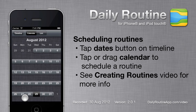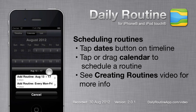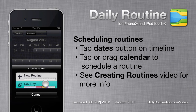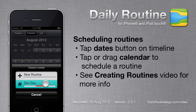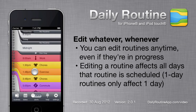I'm going to schedule our new routine from Monday to Friday by dragging from a Monday to a Friday. DailyRoutine will ask whether I meant just the five days I selected, or every Monday through Friday. In this case, I want every Monday through Friday. Then I select the routine I want to schedule. When we return to the main screen, we can see that our new routine is there.